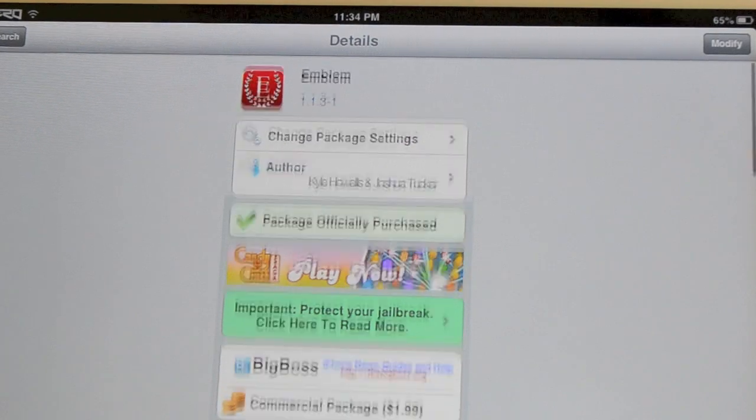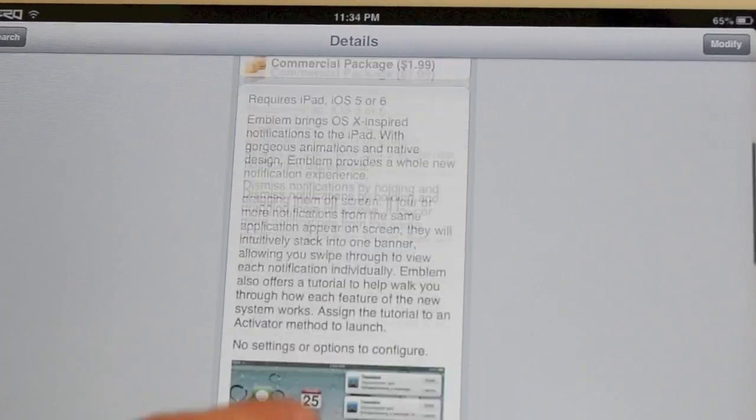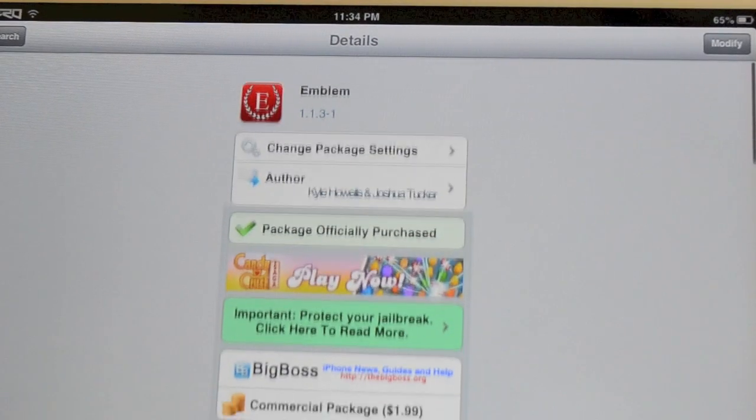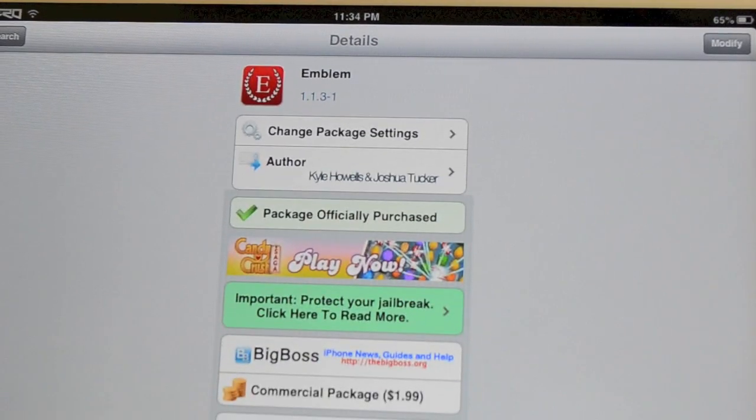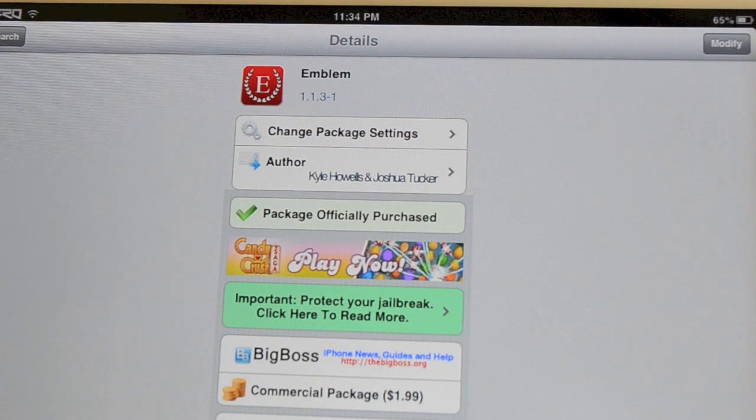Again, it is called Emblem. It is available from the Big Boss Repo for $1.99. A very cool tweak for the iPad.